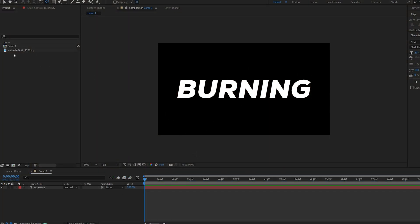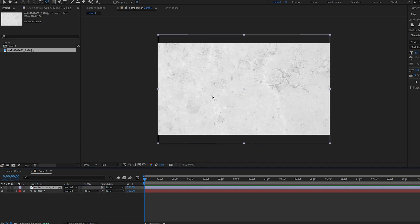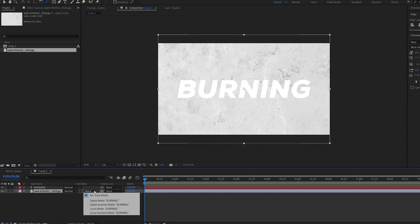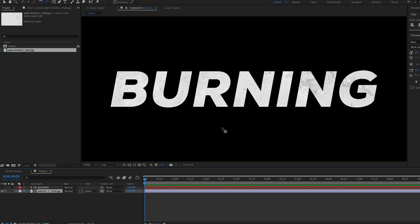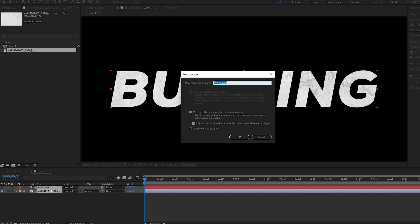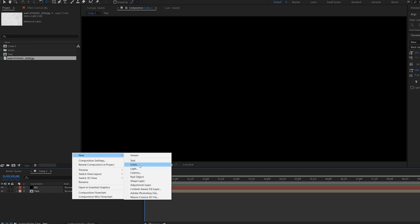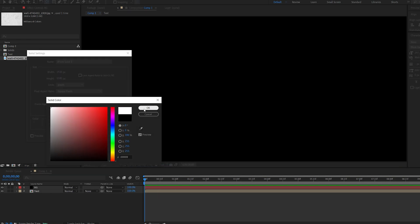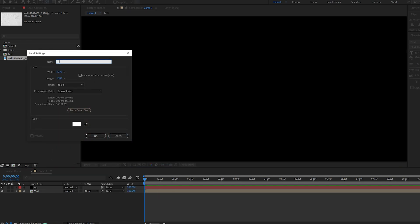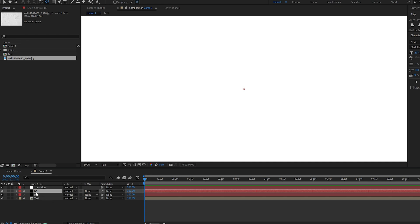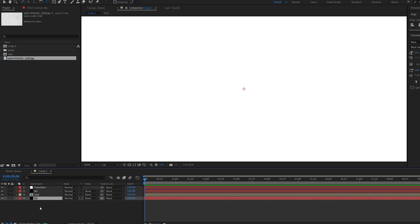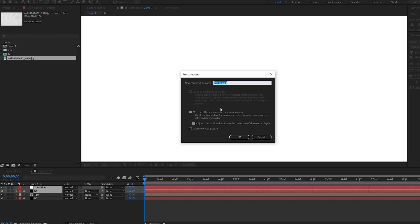I'm going to start off with my text here, and I have this wall texture which I picked up. I'm going to drop it below my text layer and set it to alpha matte, so it's not just a solid white color. I'm going to pre-compose this and name it 'text'. Now I'm going to create a solid and call it 'background' — make sure it's black — and another solid, white, called 'transition'. I'll duplicate the background, drop it below, select these two and pre-compose them.